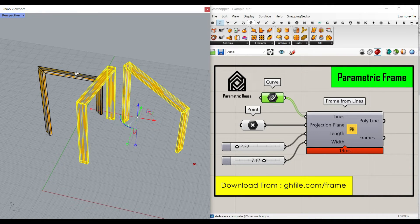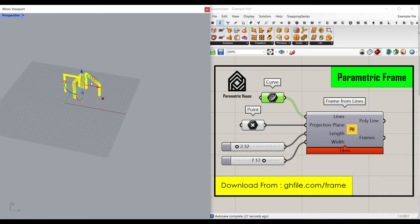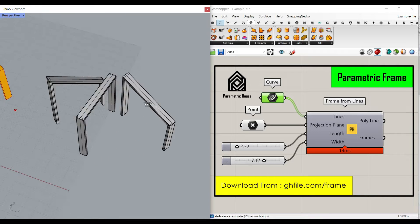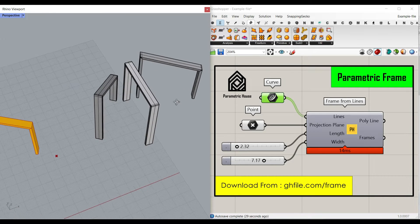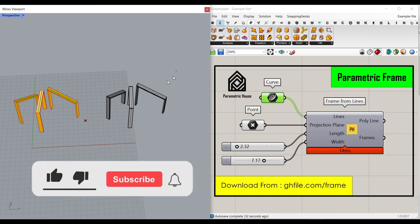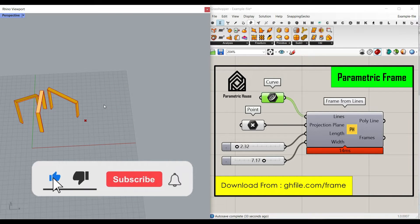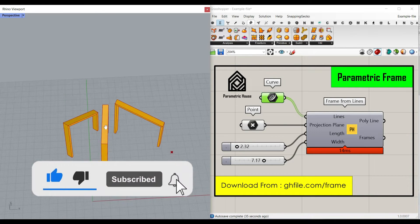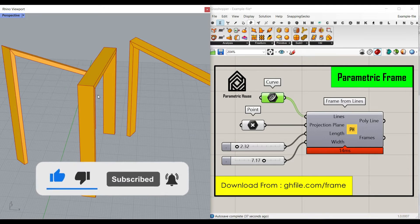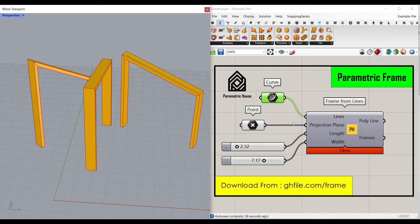This is going to be the output and we can get the final results. Before we get started, remember to subscribe to our channel and like this video so it can reach more people. Let's get started from scratch.